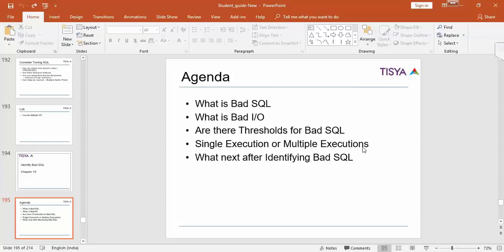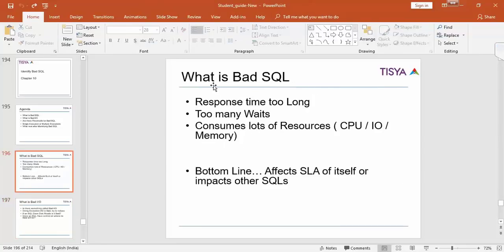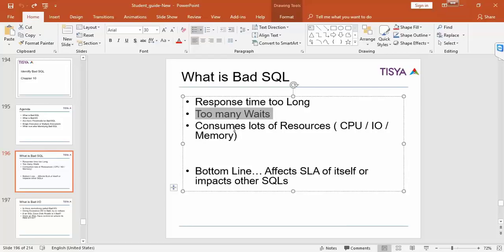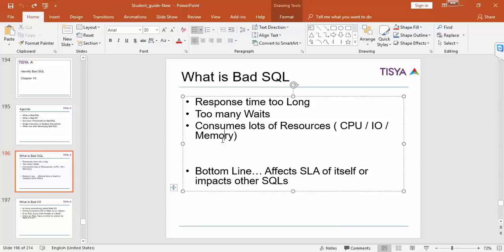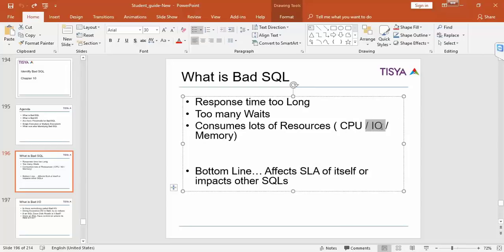Now coming back to here, from an AWR if you have identified sequels, what do you think is bad SQL, what is bad IO, these are the questions. First what is bad SQL? It could be something that took too long to respond or it was waiting for something or it consumes a lot of resources CPU, IO, memory. All these can be considered bad SQL. Bottom line, if it affects the SLA of whatever you have agreed that the query should run, or it is impacting other SQL because if one query is doing a lot of IO that impacts other queries IO, then it is a bad SQL.